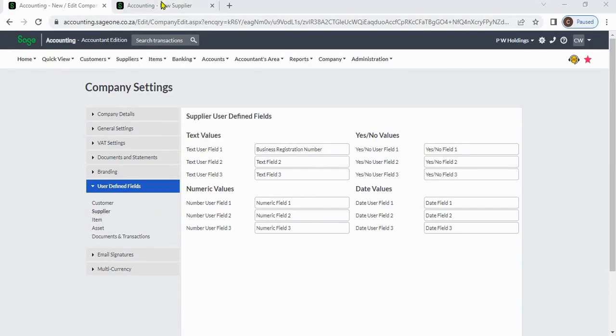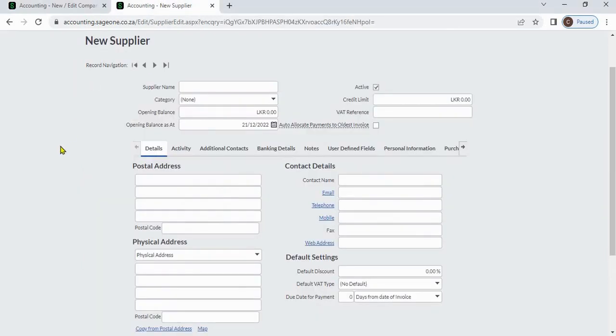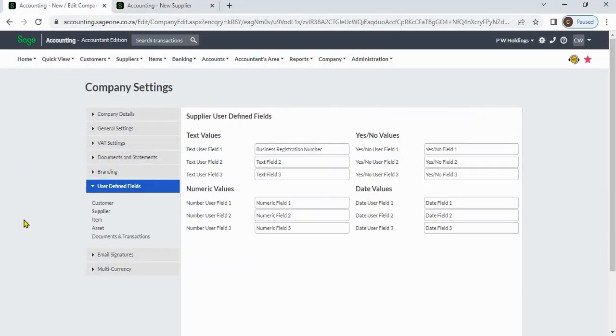When you create a supplier, you can enter supplier details such as addresses and contact details. If you want to add more information about your supplier, you can use supplier user-defined fields.